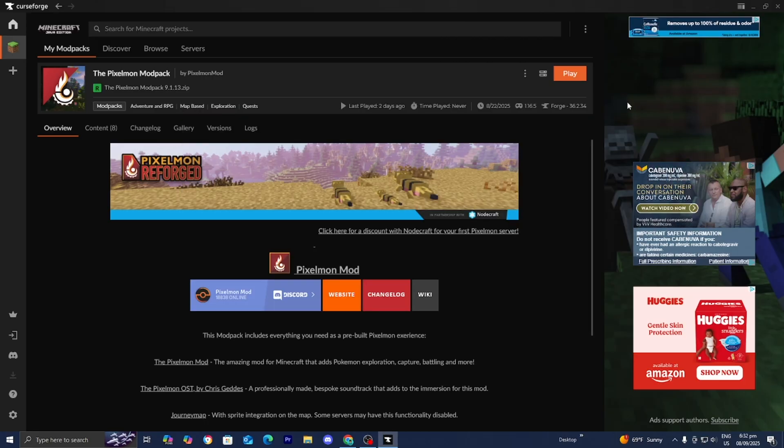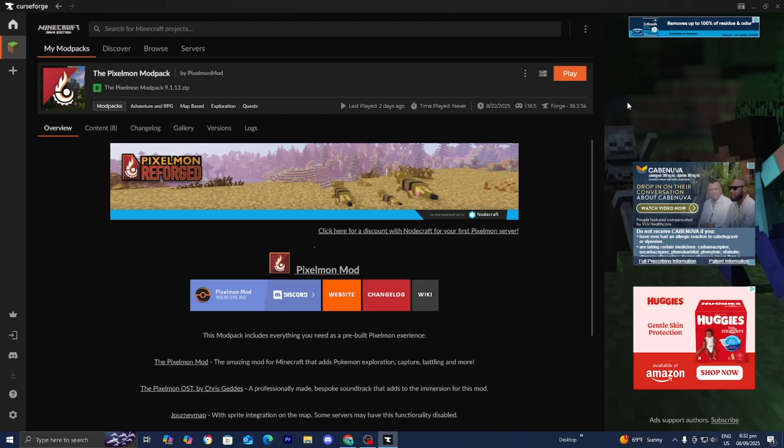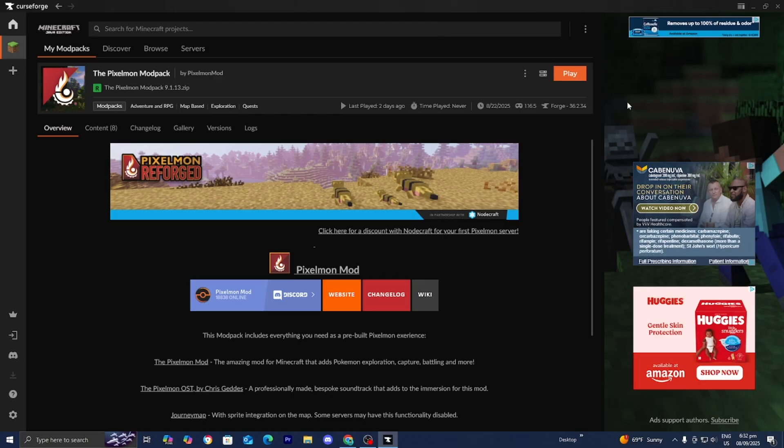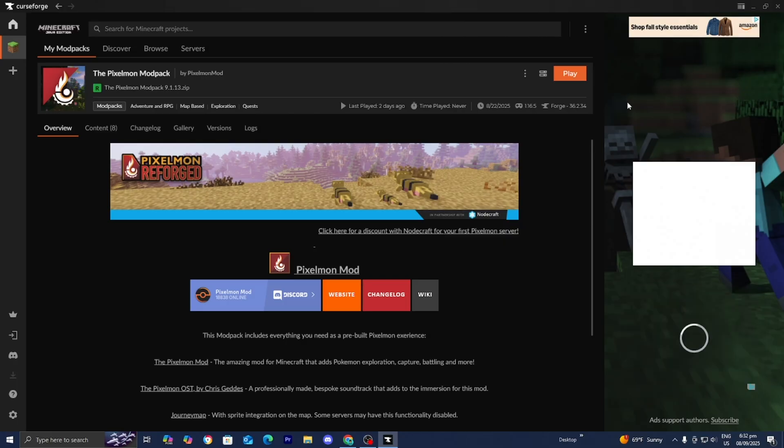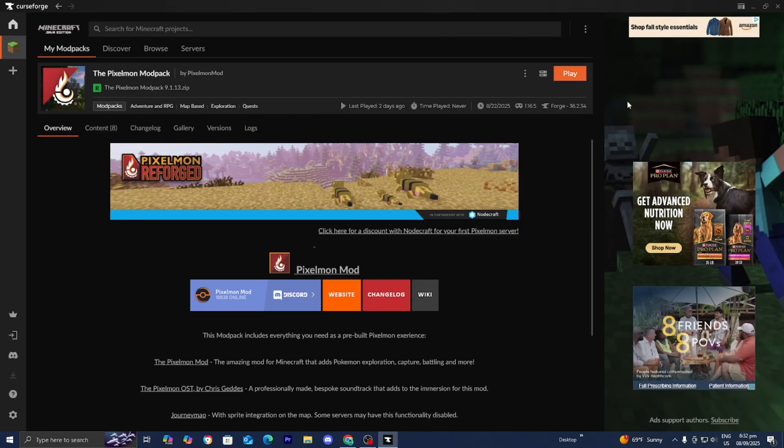Also, update your graphics drivers. If you're using shaders or resource packs, exit code 1 can come from GPU crashes. Update your Nvidia, AMD, or Intel drivers.